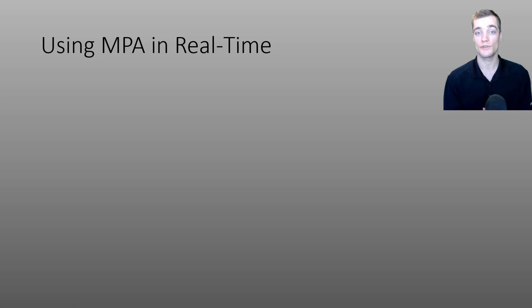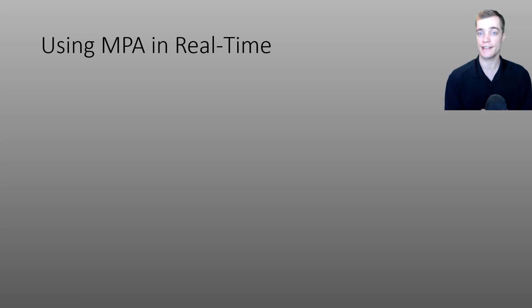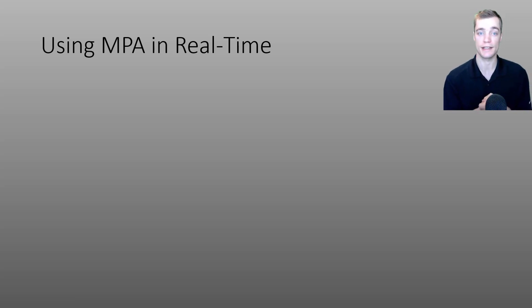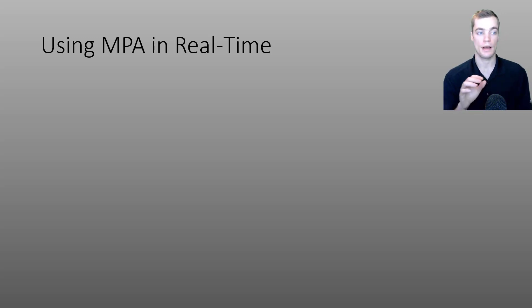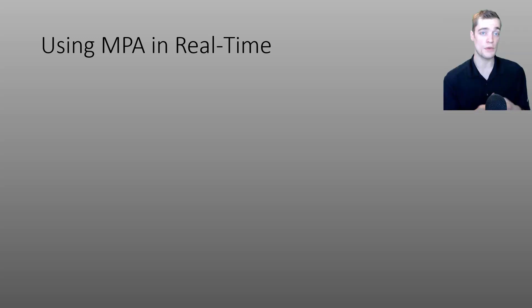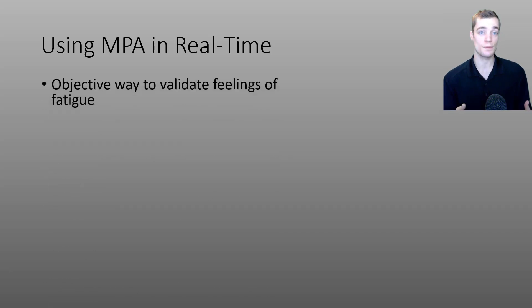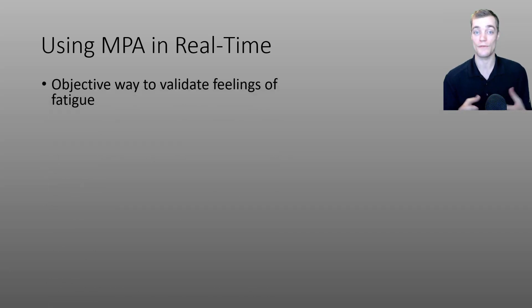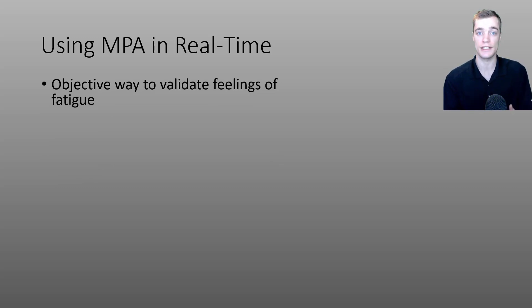One of my goals for today's video is to convince you to download and utilize the various data fields that I'll be presenting in today's video and show you how you can effectively use them to help you perform. Before I move on any farther I'd like to quickly talk about how you can utilize your MPA data in real time. Since this data field provides a real time value for the most power you can produce it's a great way to validate your own sensations of fatigue.